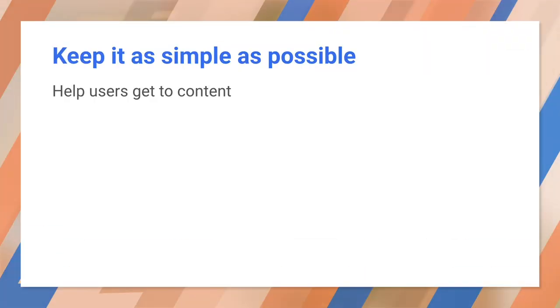Design should be driven by data. So build content layouts and functionality to help users get to what they want as quickly as possible. Our data shows that every step to get to content loses 20% of users.